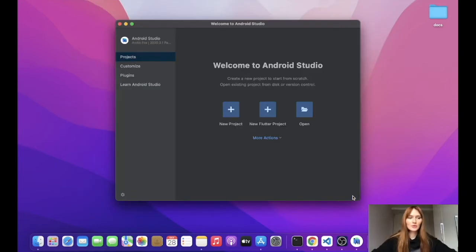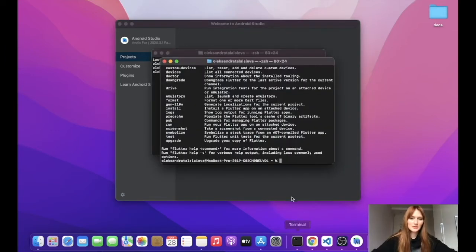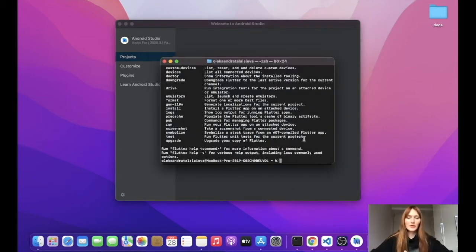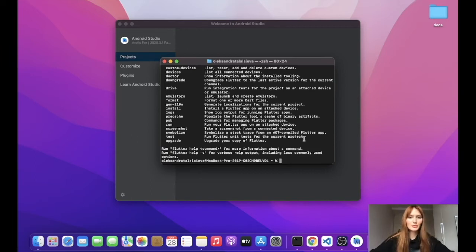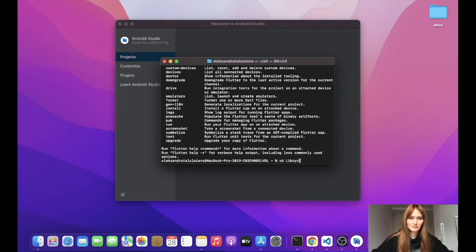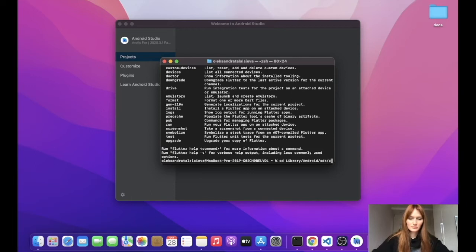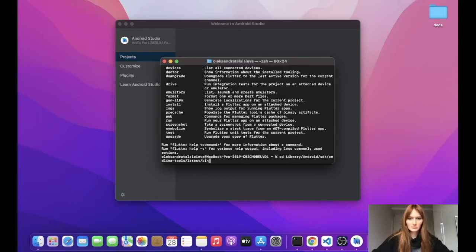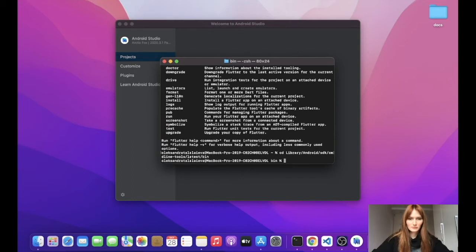And there's one more important thing to do. We need to accept the licenses. For that, we need to navigate to the folder where we store our command line tools and accept the licenses. And for me, this is the path to my folder.